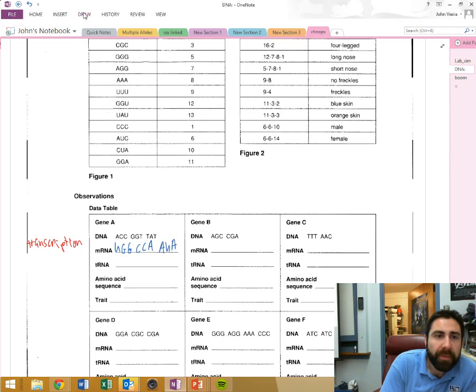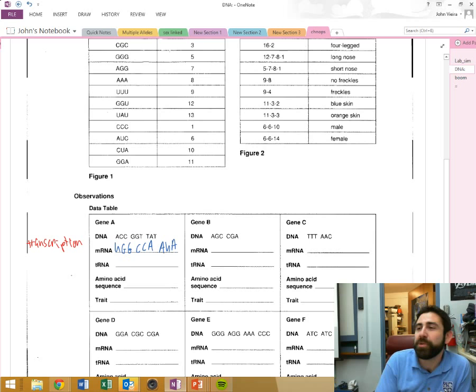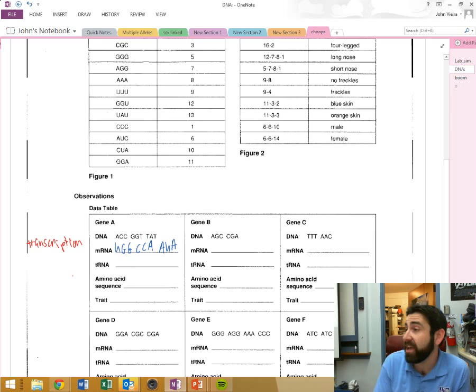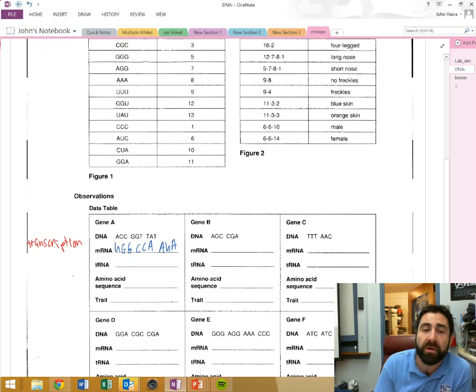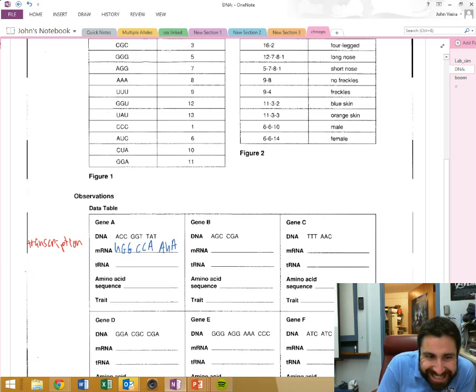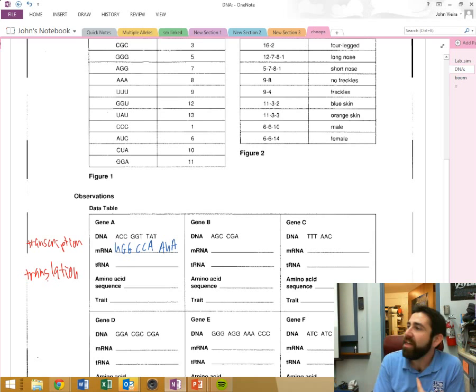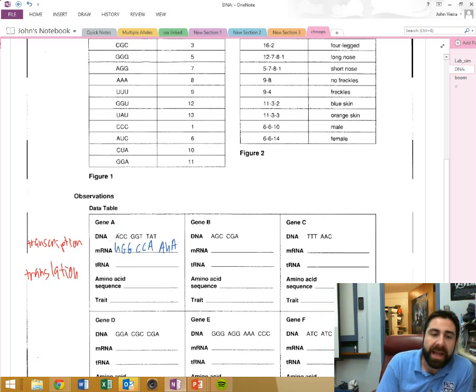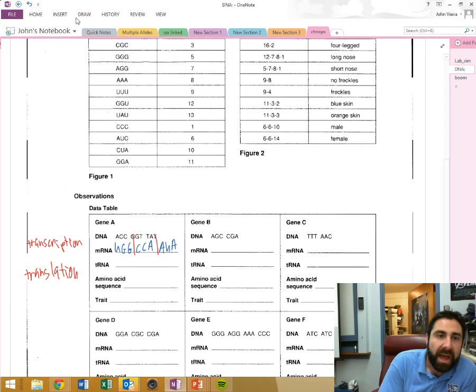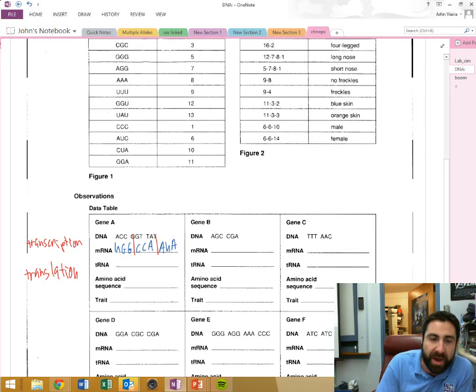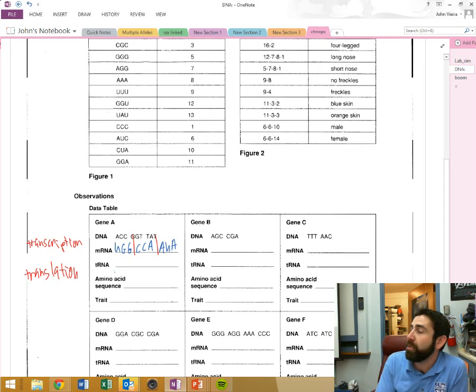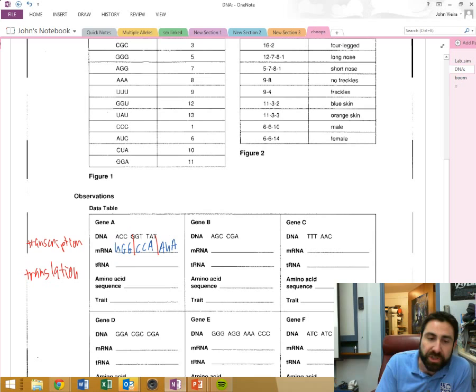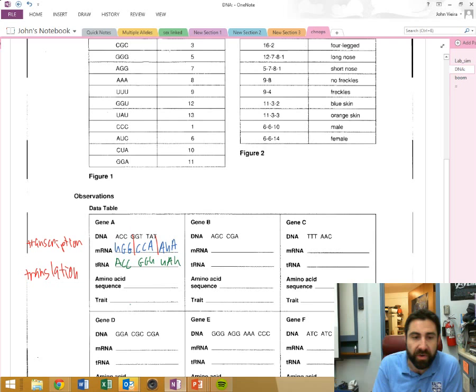Now, the next process, now that messenger RNA is going to leave the nucleus. It's going to attach to a ribosome, either bound on the rough ER or floating in the cytoplasm. And we're going to go through what process? Translation. Translation. I'm going to translate the message into a protein. Now, we're going to read this one codon at a time. And bringing over each amino acid, one amino acid is the transfer RNA. And it knows which amino acid to bring because it has an anticodon that matches with the codon. And in this case, it's what, class? ACC. ACC. Yeah, ACC-GGU-A, UAU. Very good. Very good.